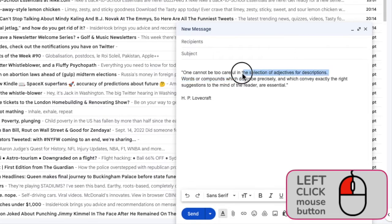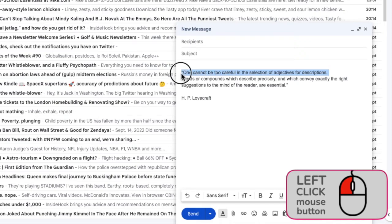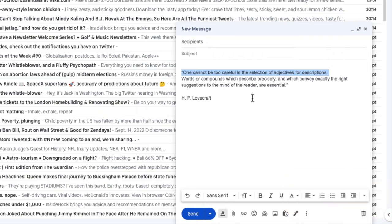When I'm happy that all the text I want to select has been turned blue, if I then release my left mouse button, the quote stays selected.